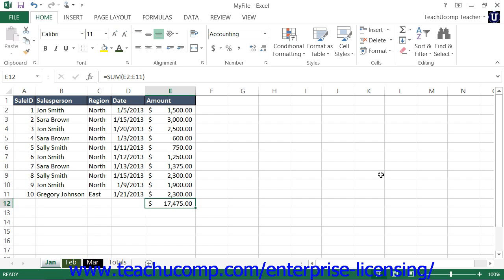By default in Excel, information is exclusive to individual worksheets. This means that if you copy data from one worksheet and paste it into another worksheet, any changes that you make to the original data will not be automatically reflected in the worksheet to which you have pasted a copy of the data.